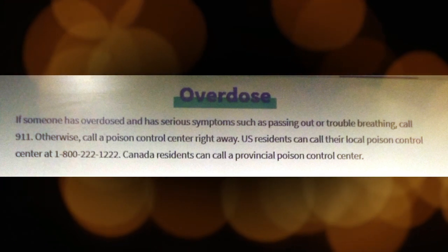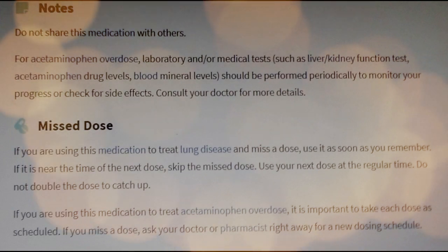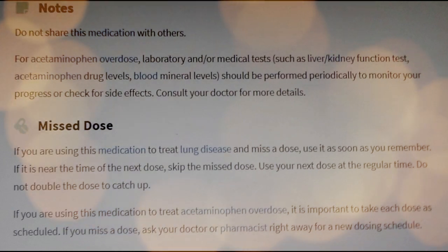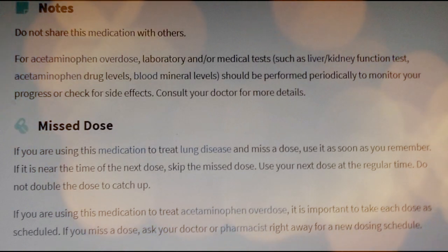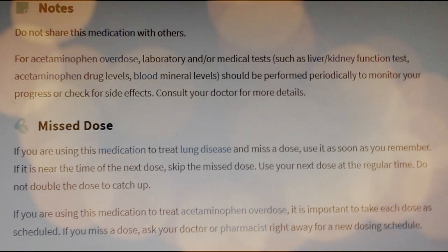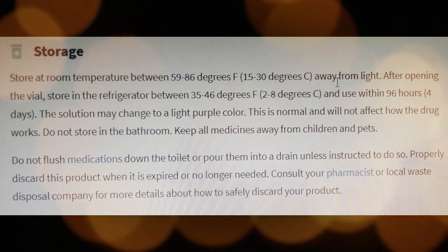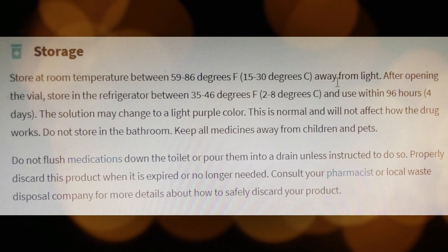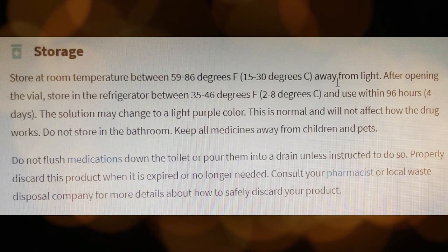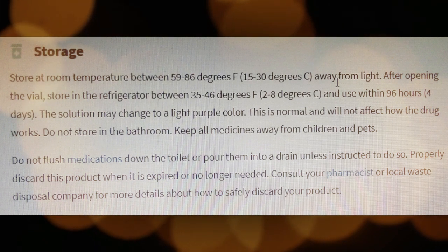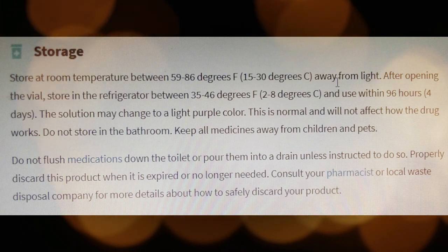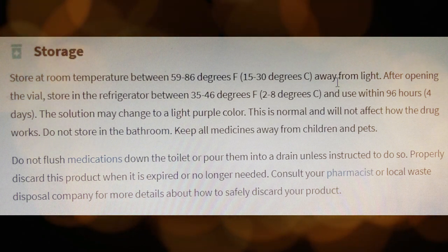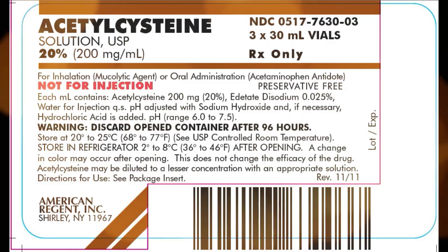Side effects. Nausea and vomiting may occur. Mouth sores and runny nose may also occur if you are inhaling this medication by mouth. If any of these effects last or get worse, tell your doctor or pharmacist promptly. Remember that this medication has been prescribed because your doctor has judged that the benefit to you is greater than the risk of side effects. Many people using this medication do not have serious side effects. If you are taking this medication by mouth, tell your doctor right away if any of these unlikely but serious side effects occur.